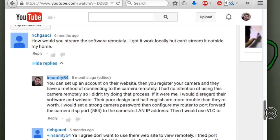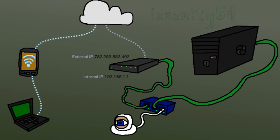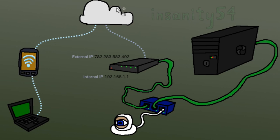I got a comment from Rich Gauci asking, how would you stream the software remotely? That's a great question, and that's what I'm going to try to answer today. Say you're out on the go, and you have your laptop, and you're tethered wirelessly using your smartphone connected to the internet, and you want to view your IP camera at home.